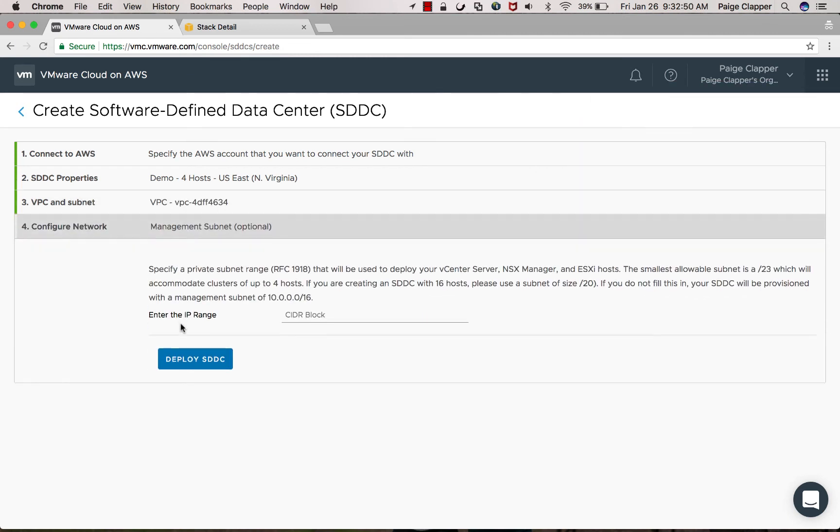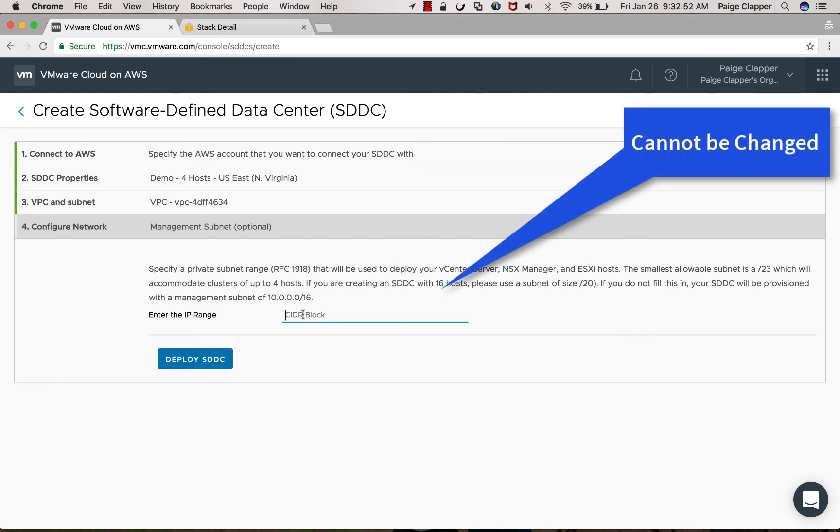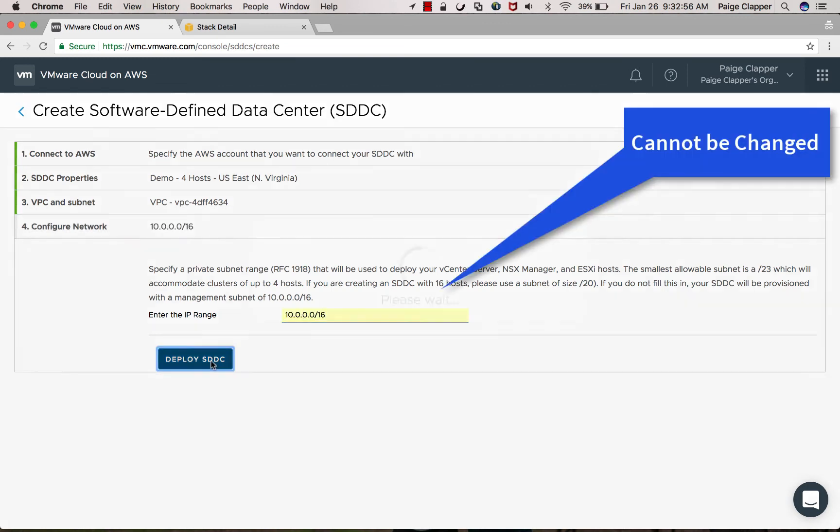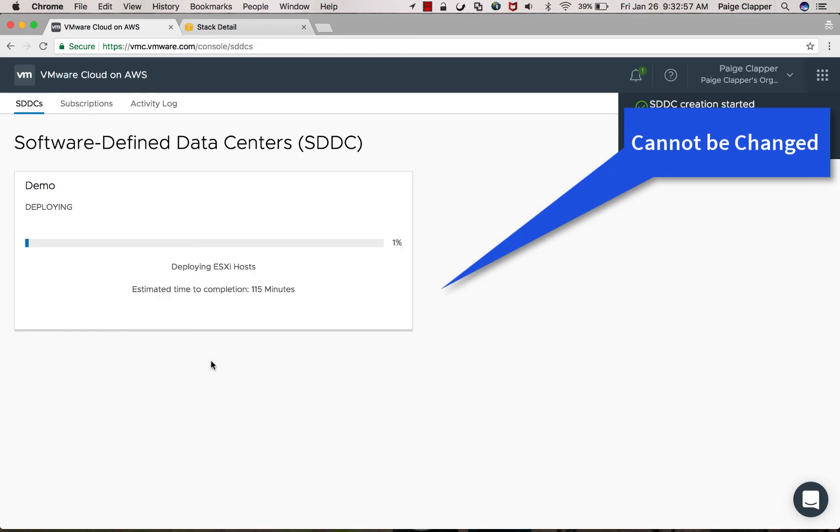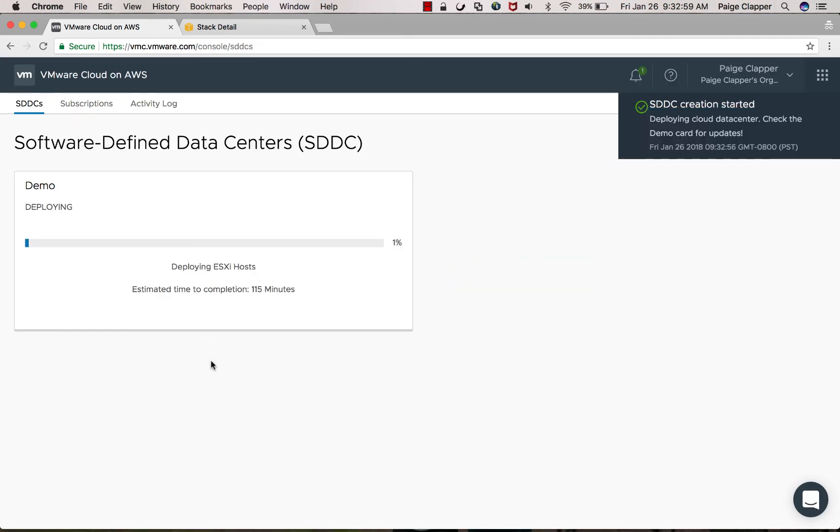Next, you're going to want to input your management CIDR block. This can't be changed after deployment. After you click deploy SDDC, you will have to wait about two hours for your SDDC to fully deploy.